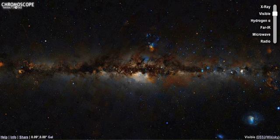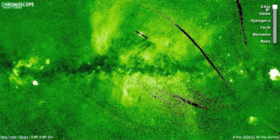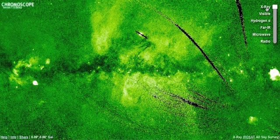To look at the sky in different wavelengths, select any of the options in the top right of the screen, next to the wavelength slider. For example, let's click on X-ray. Now we're looking at the sky with X-ray vision. These X-rays are created by high energy events in the universe, such as hot, shocked gas. The black lines you can see across the image are where the satellite that took these data did not collect any information.